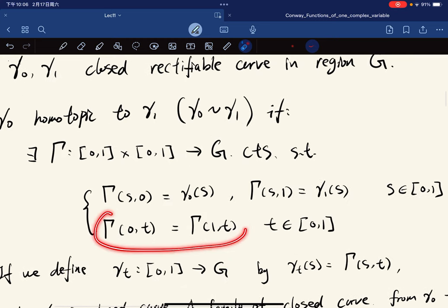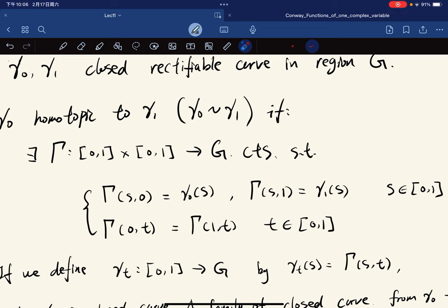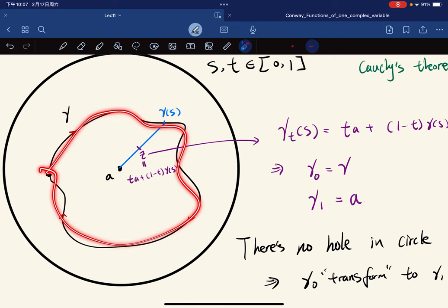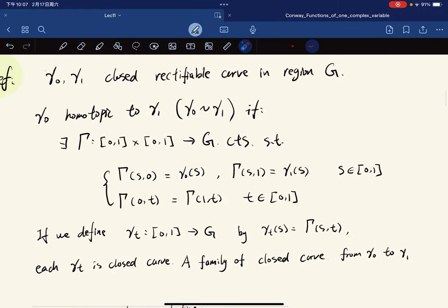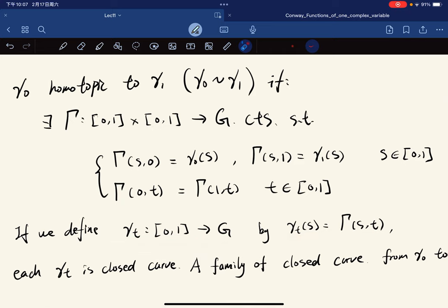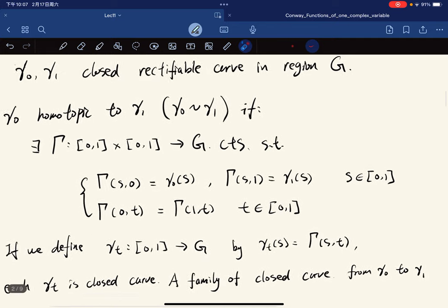For any t, gamma(t, 0) = gamma(t, 1), meaning gamma_t is a closed curve. This characterizes what we mean by transforming and shrinking all the way. If we define gamma_t this way, each gamma_t is a closed curve in a family from gamma_0 to gamma_1.